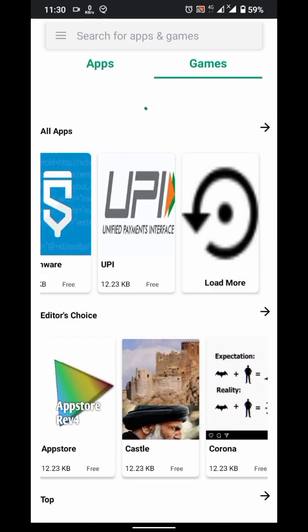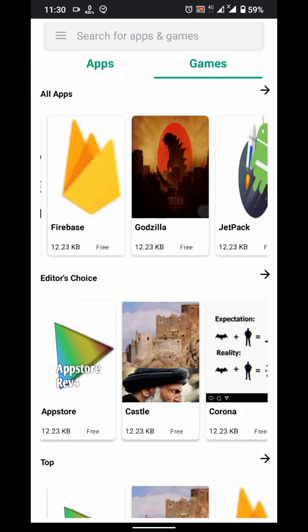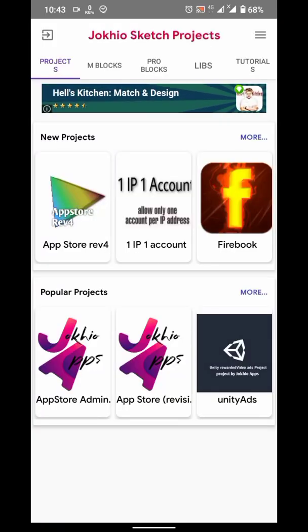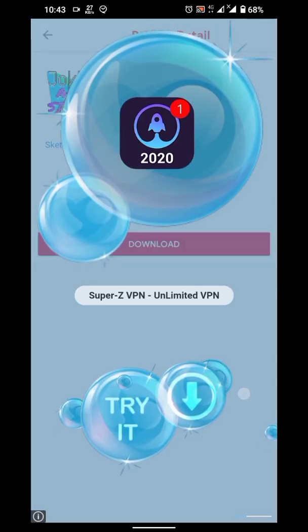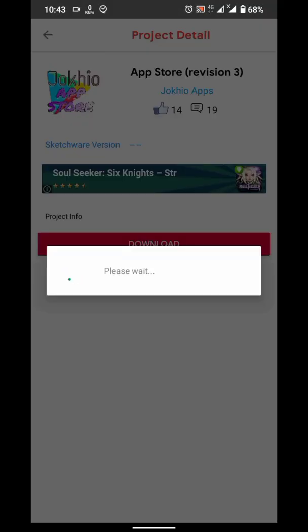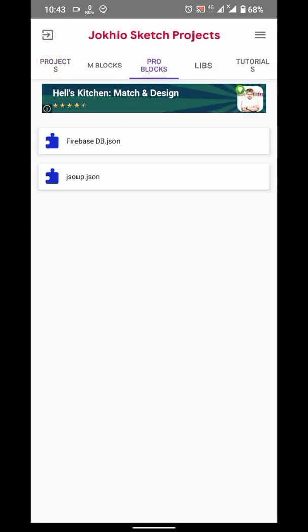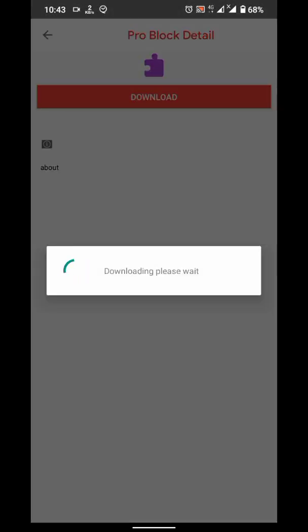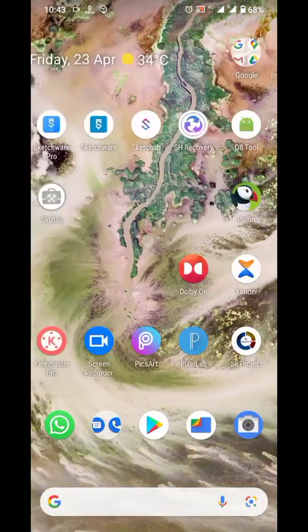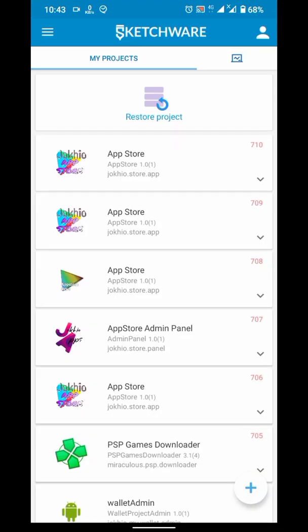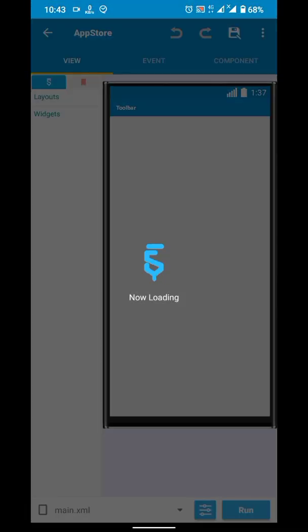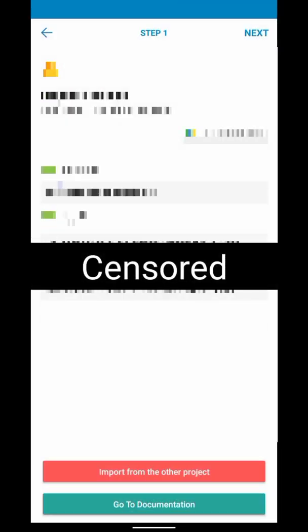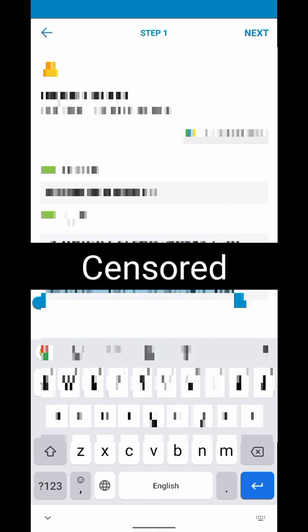First of all, I have a project here named App Store. I will download it from my project store and I have to download these problem blocks. I already have a project, I will configure it with that Firebase credentials so I don't have to upload items again.